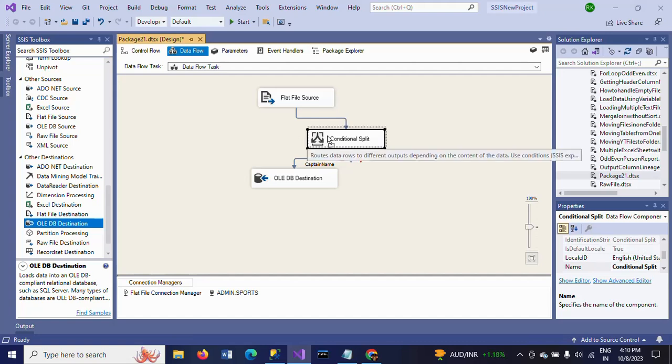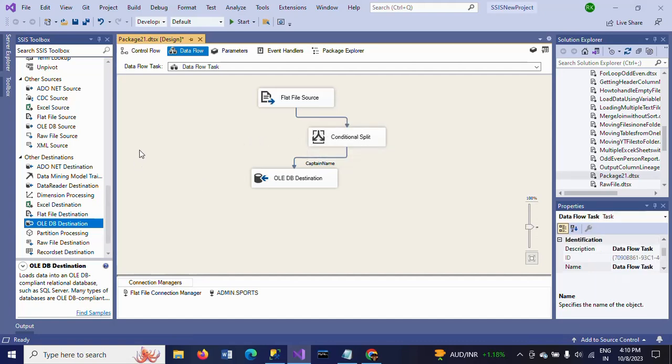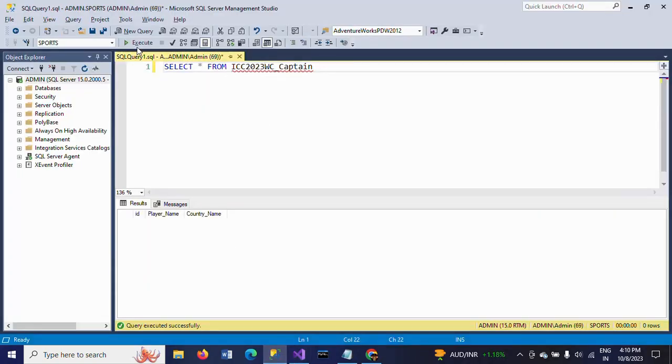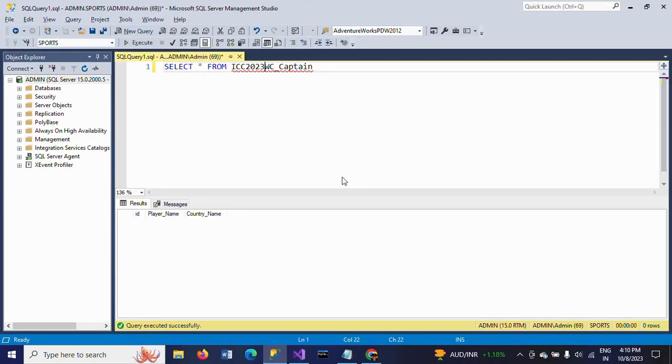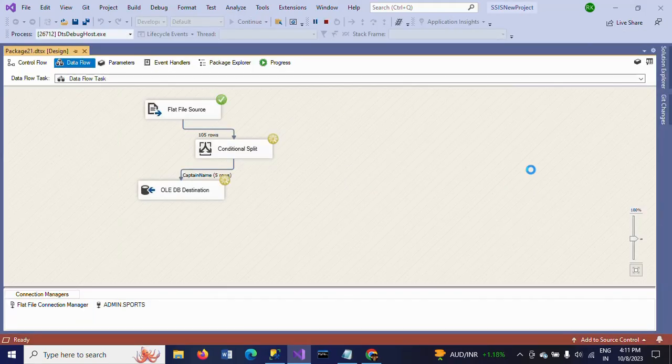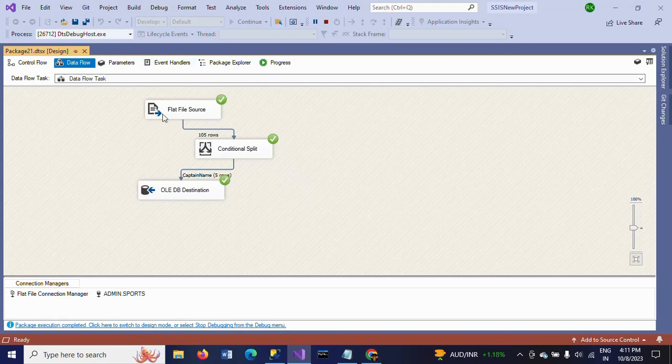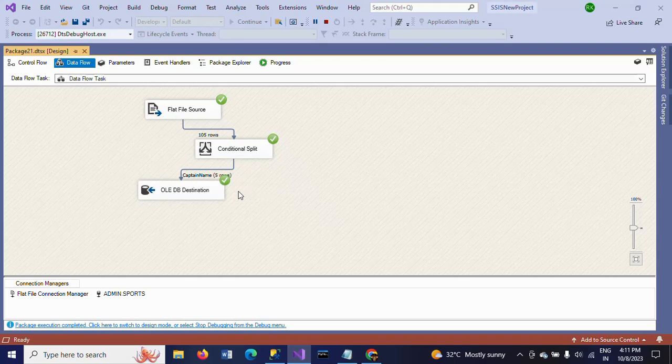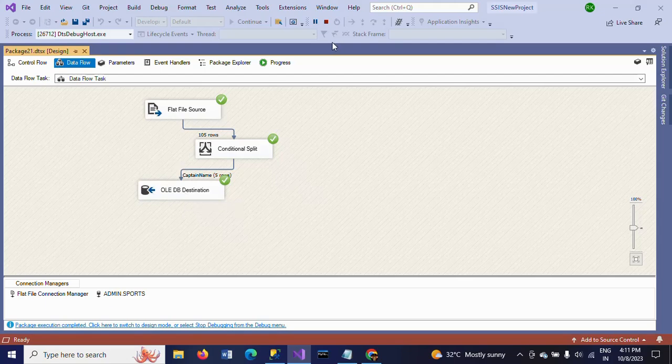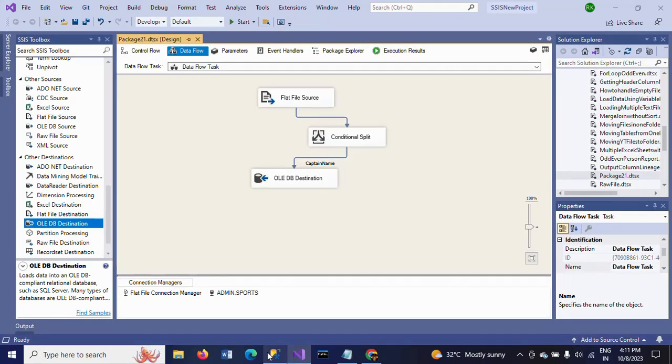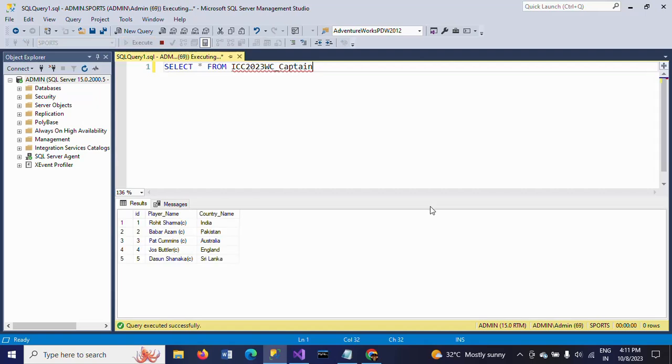The package is done. Now I am running the package. Once again, make sure you don't have any data in this table. See here, from the flat file source, 105 rows moved to the conditional split. Based on the condition, only 5 rows loaded. What happened? Let me check.